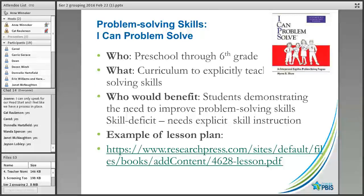For the problem-solving skills group, students can participate in the curriculum 'I Can Problem Solve,' which is good for preschool through sixth grade. A lesson plan example link is available, and the PowerPoint is downloadable. This specifically teaches problem-solving skills for kids who have trouble handling frustration, disappointment, and anger, helping them learn very specific skills for those situations.